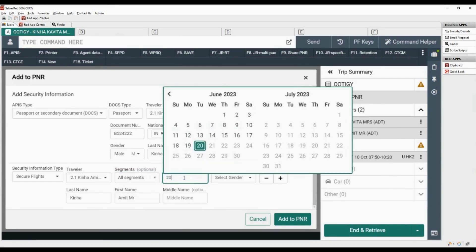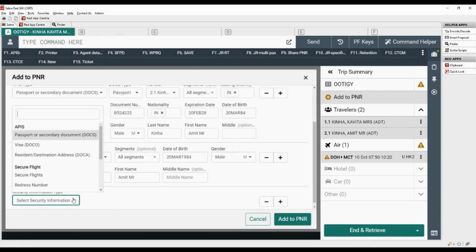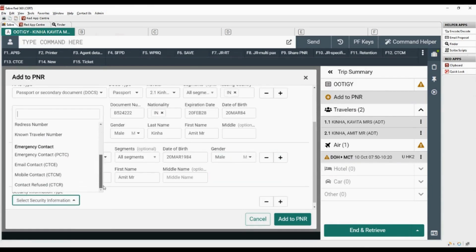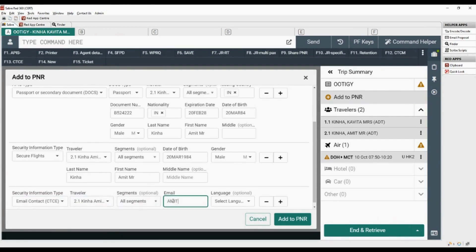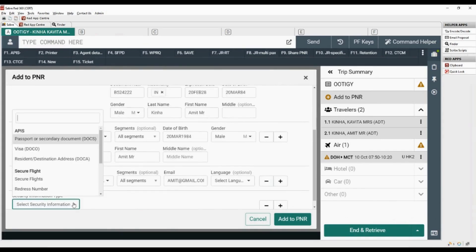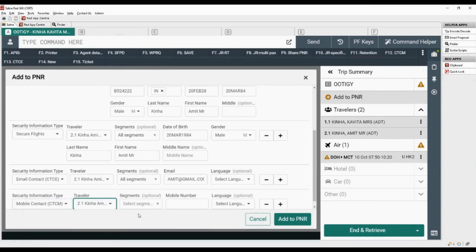Add passenger's date of birth, select gender, and click on the plus sign to add emergency contact. Click on email contact CTCE, select the name of the second traveler, select the segments, add the email ID, add emergency mobile number, and click on add to PNR.